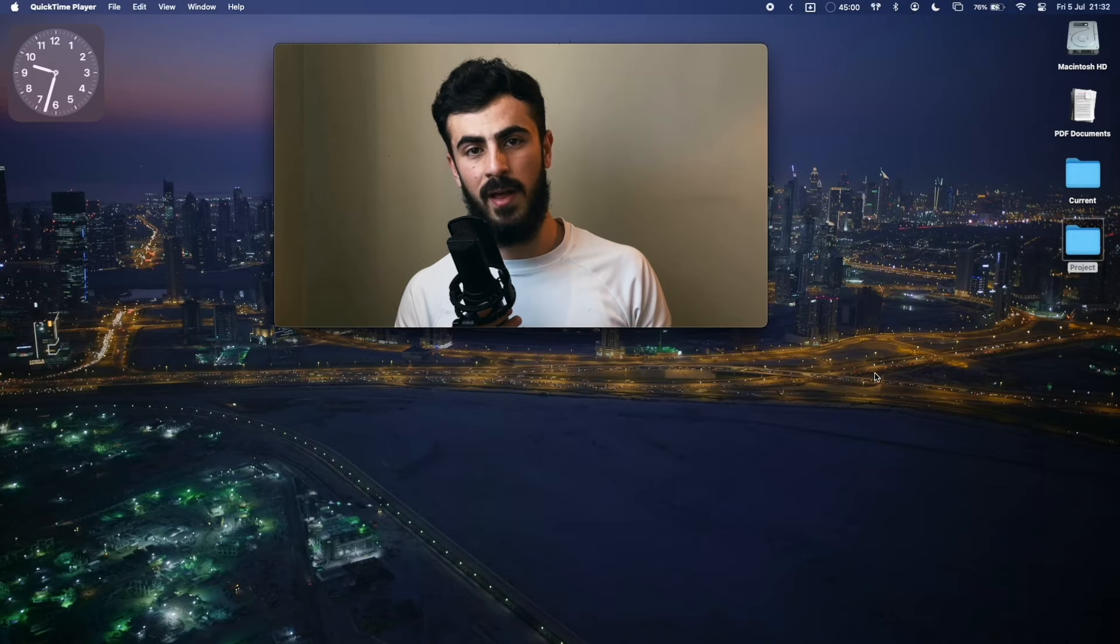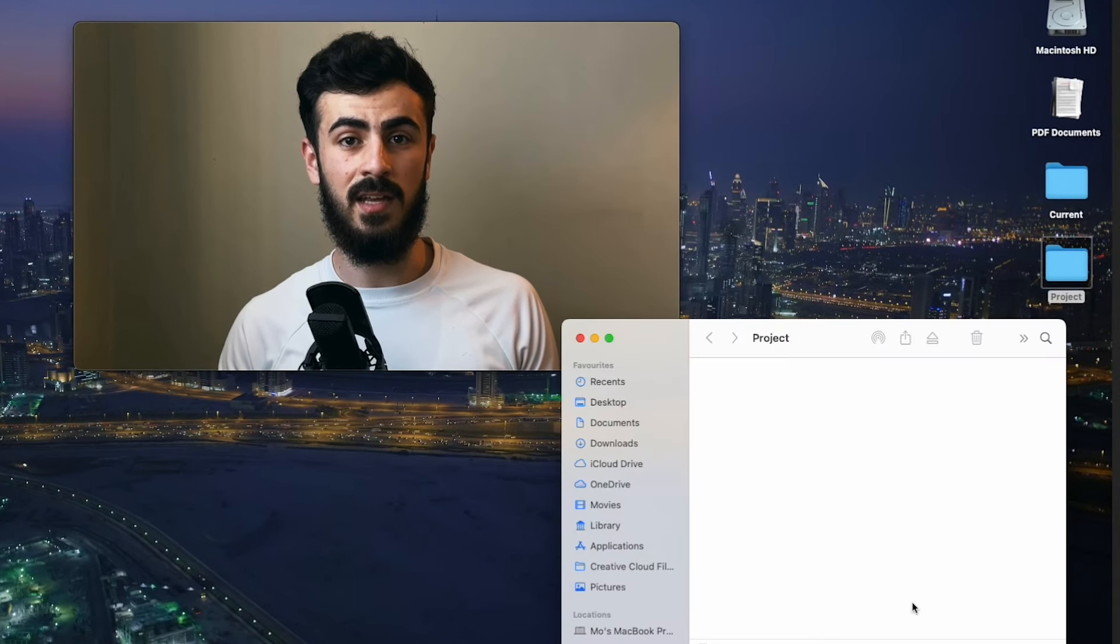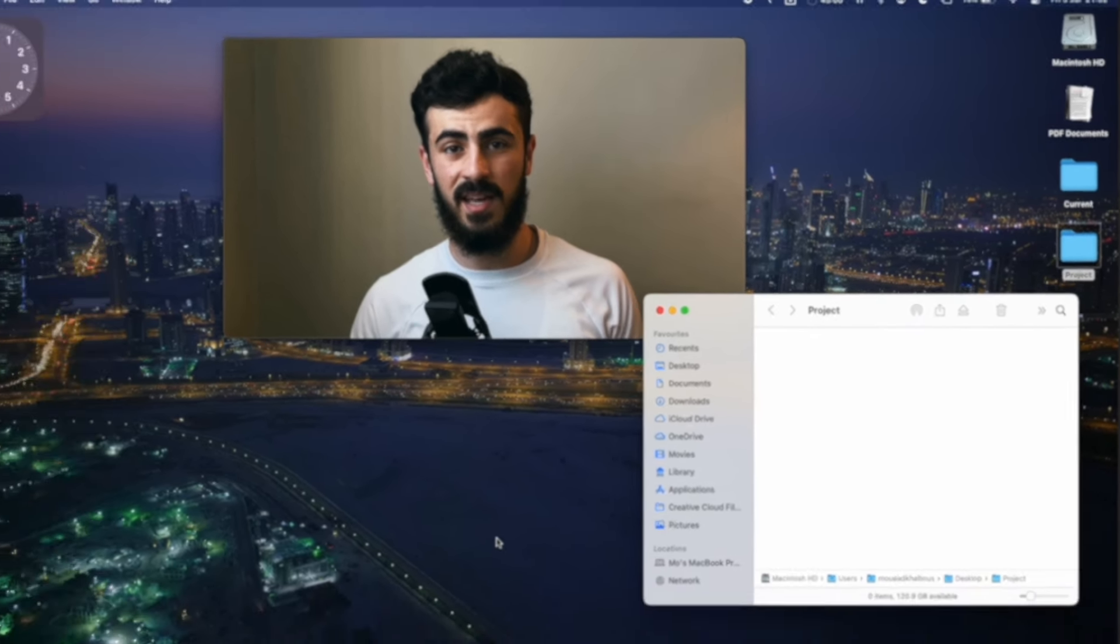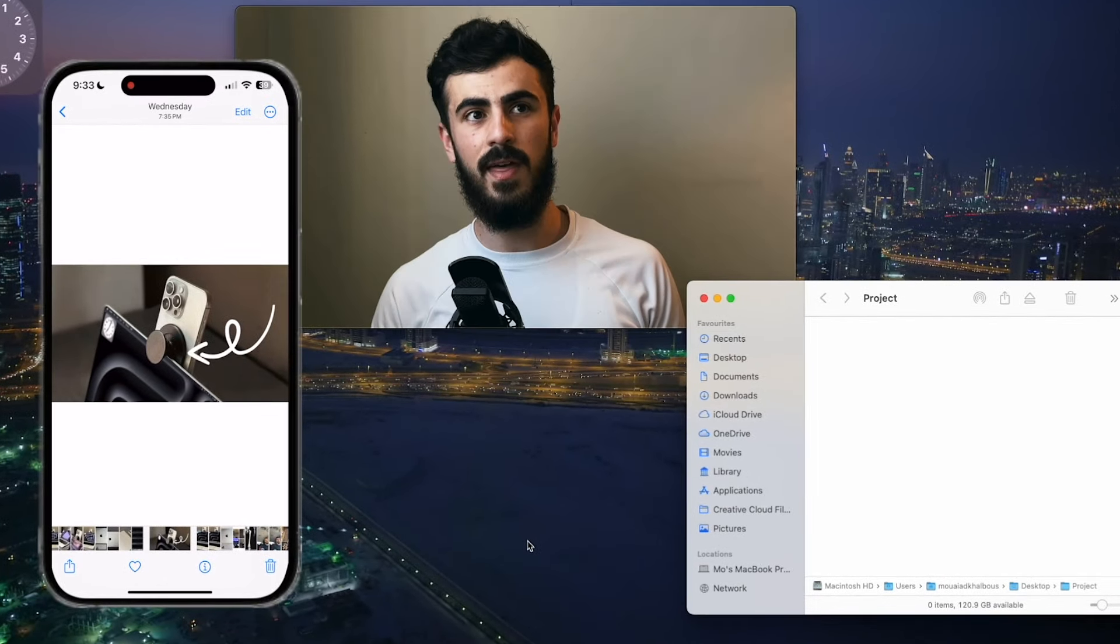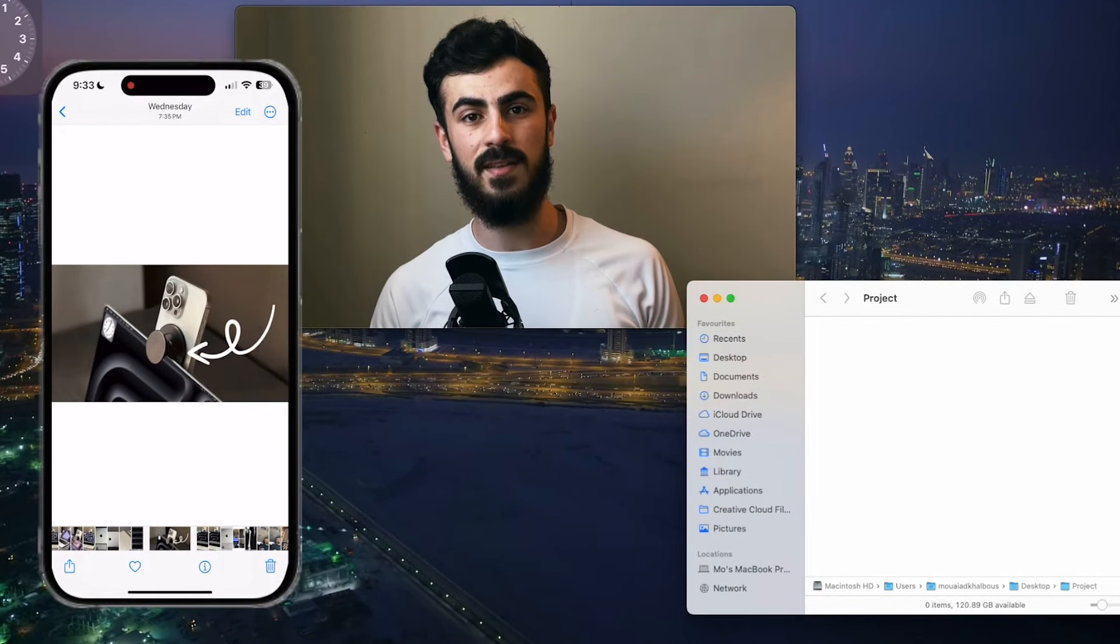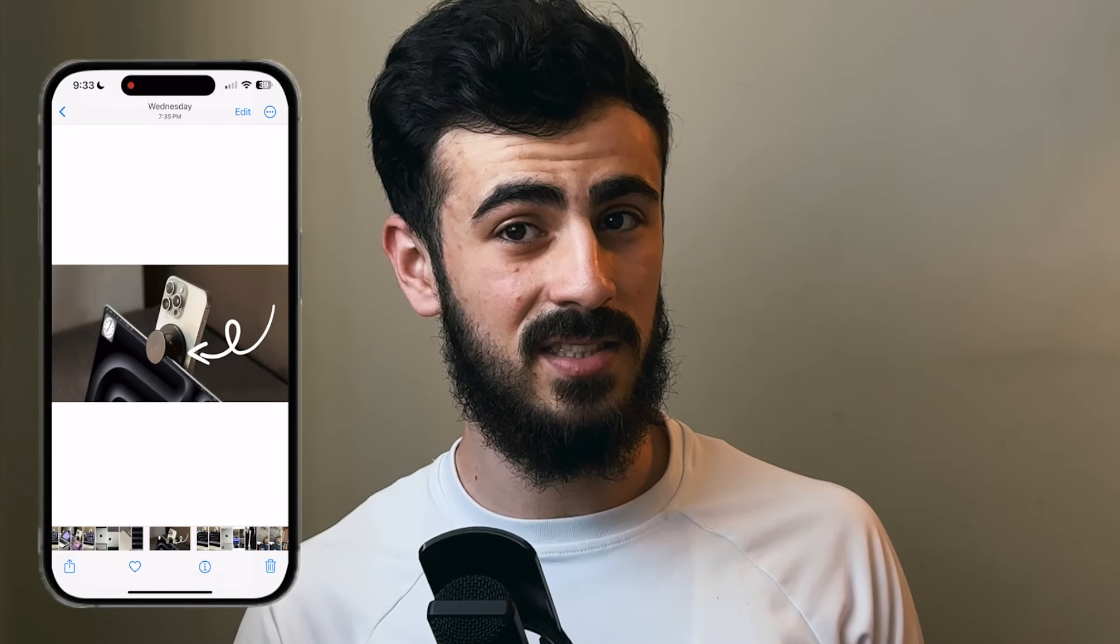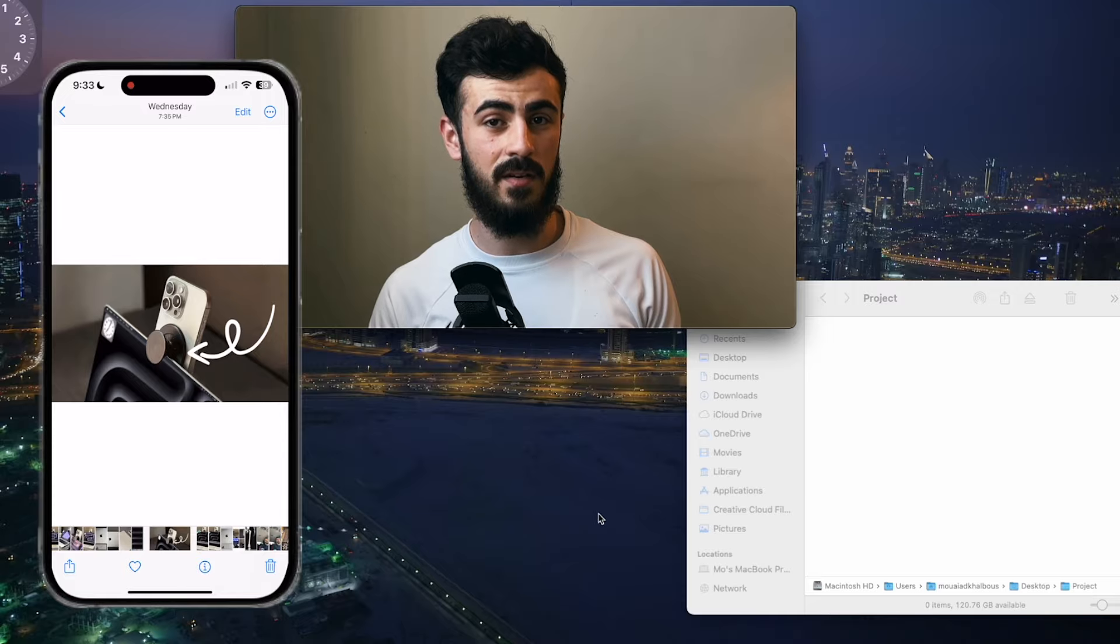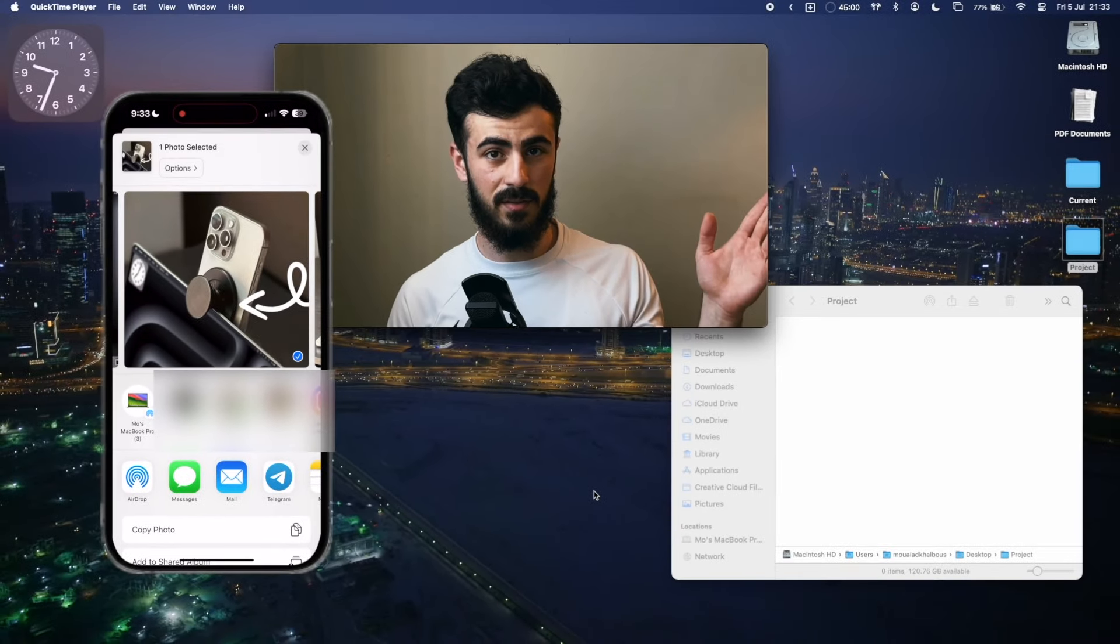Let's say for example I have a folder here that I use to store all the media that I need for the project, and I have a photo on my iPhone that I'm going to use as a thumbnail for this video. Can you guess what the fastest way to transfer it from the photos app straight to the folder?